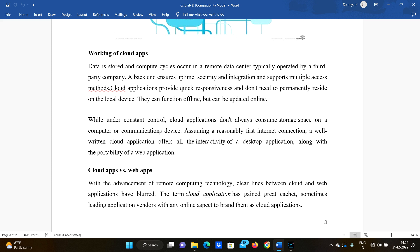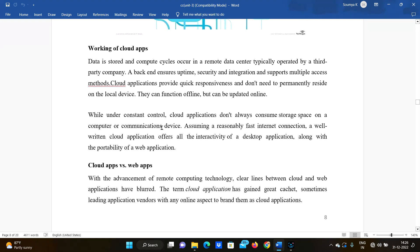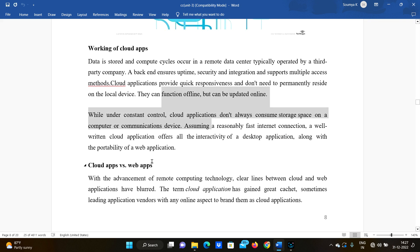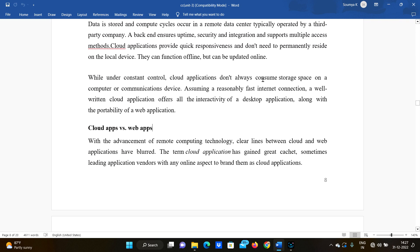Cloud applications provide quick responsiveness and don't need to permanently reside on the local device. You access them through a cloud subscription. They can function offline but can be updated online, and under constant control they don't always consume storage space on a computer or communication device.